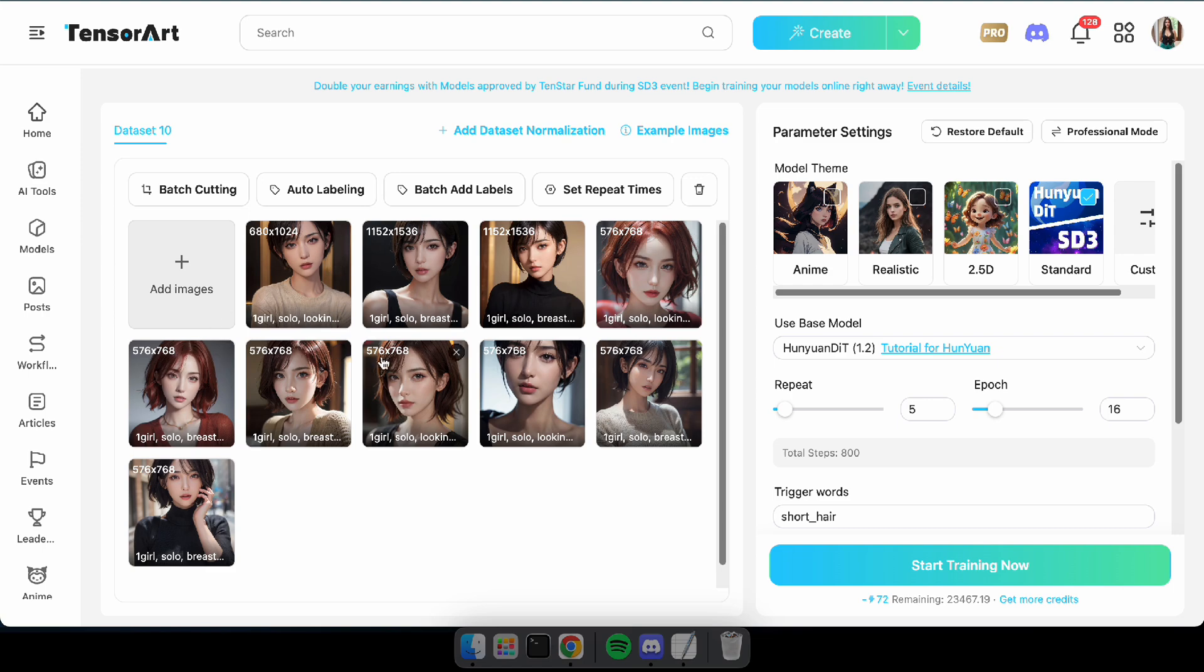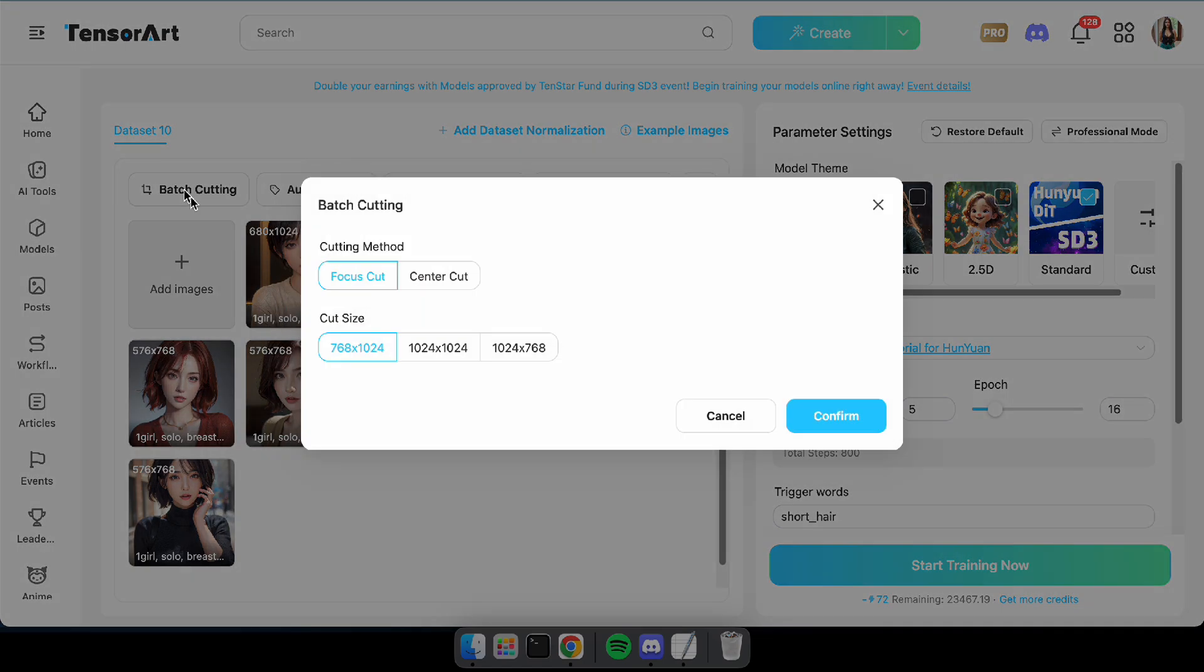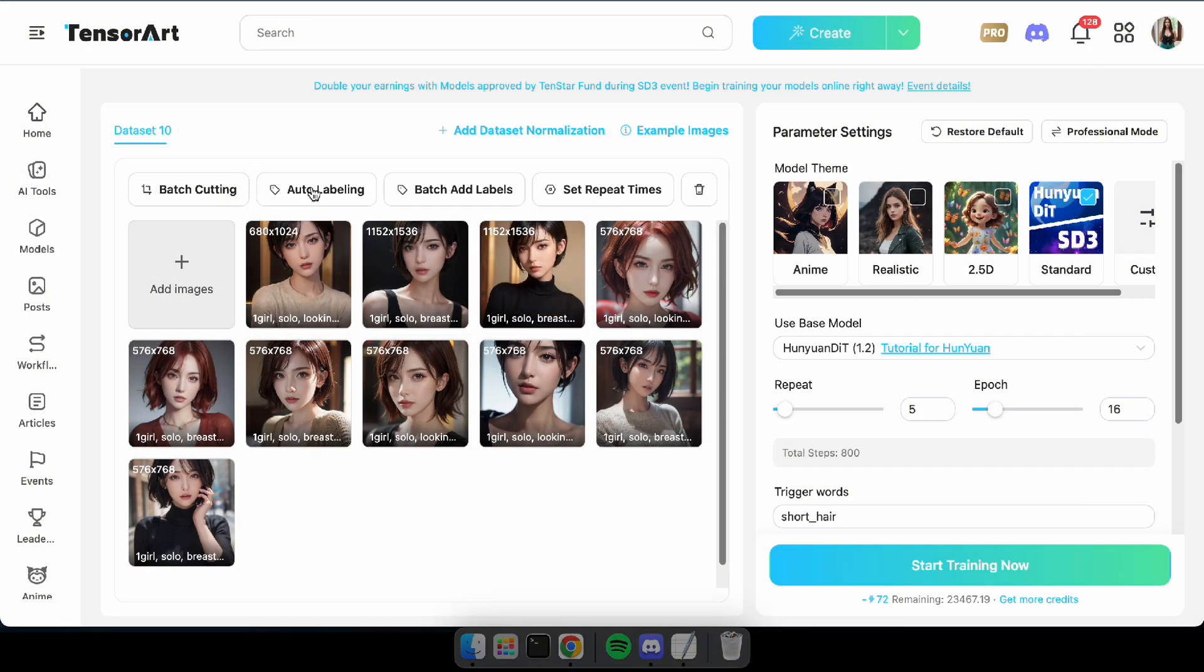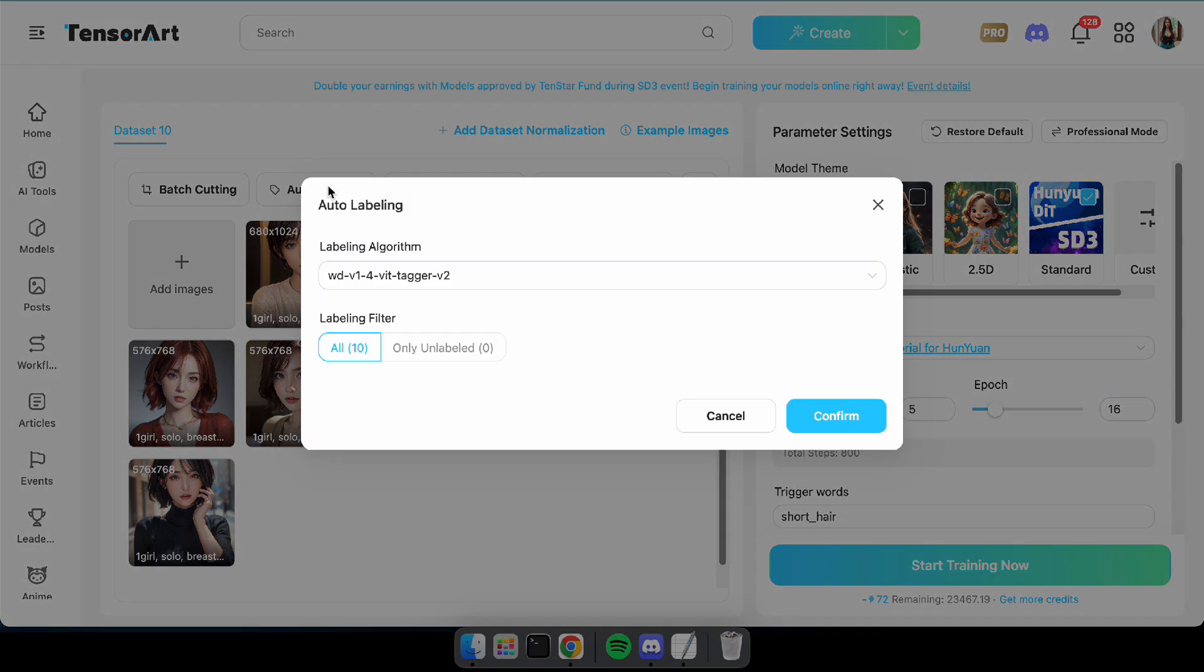Great. Now you can see that your images are uploaded and automatically tagged based on their content. If you prefer, you can use tools like batch cutting. In some cases, these tools are useful for cropping all uploaded images to the same size and for relabeling.